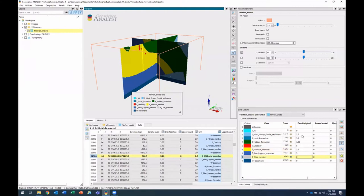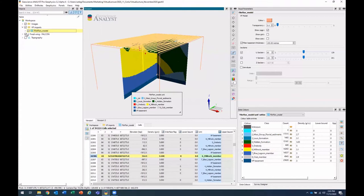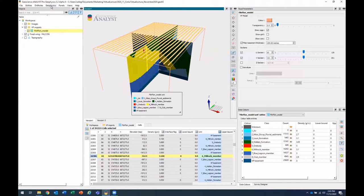So now each of these units know what their density value is. And we can go ahead and forward model onto these fixed wing Falcon survey points right here. So I'll go to my geophysics menu, Compute Forward Model.